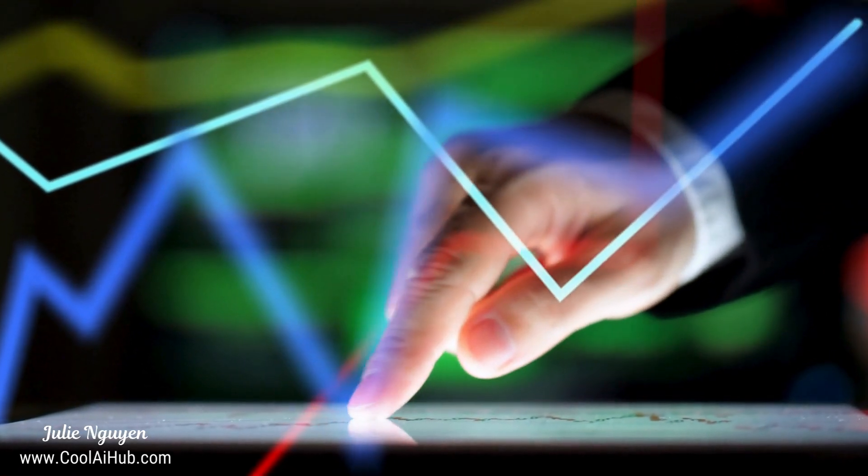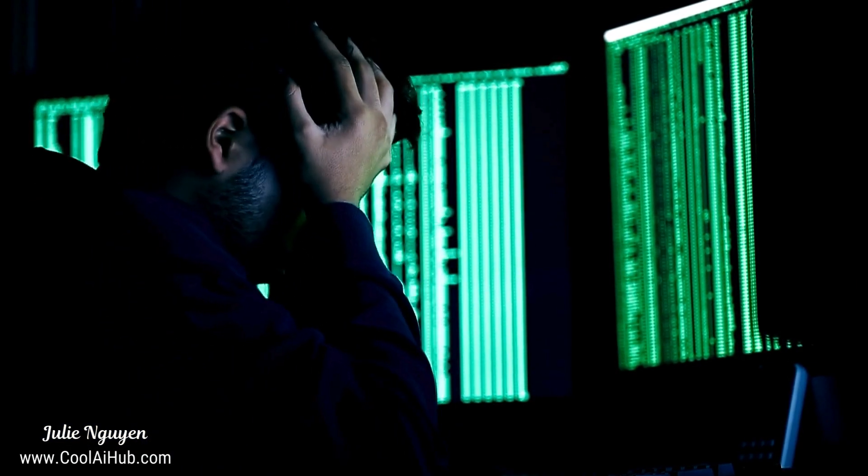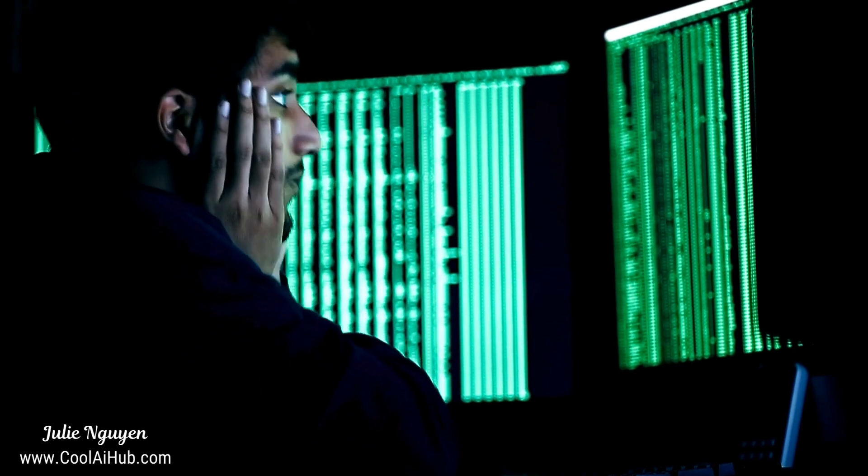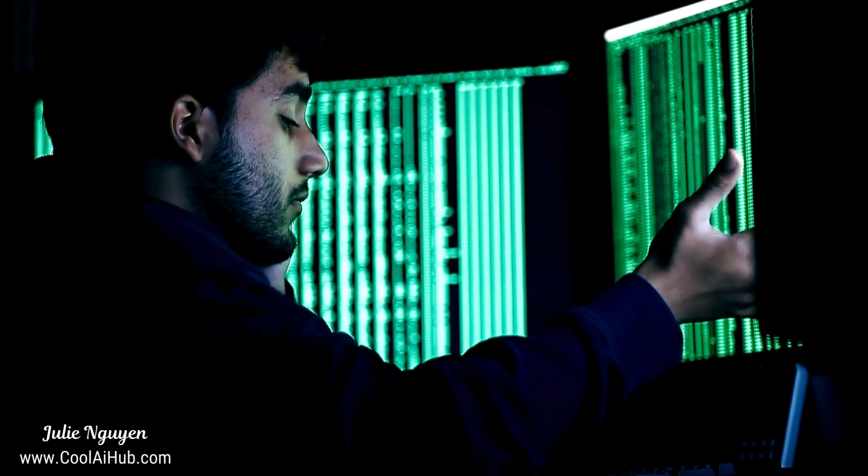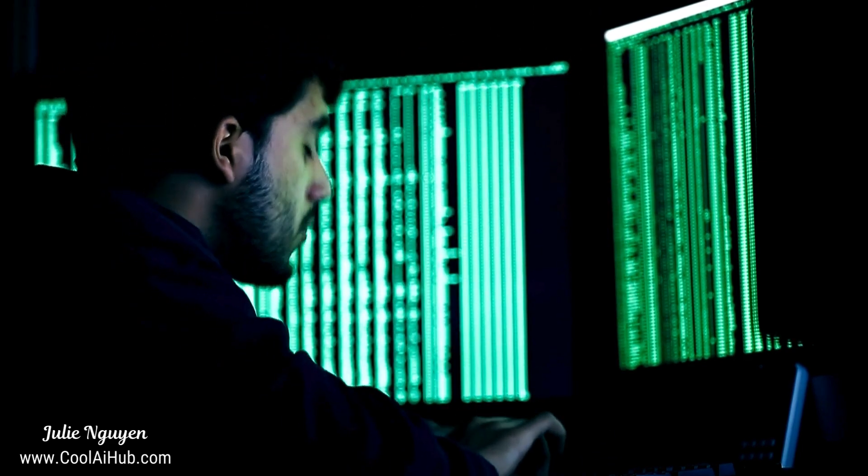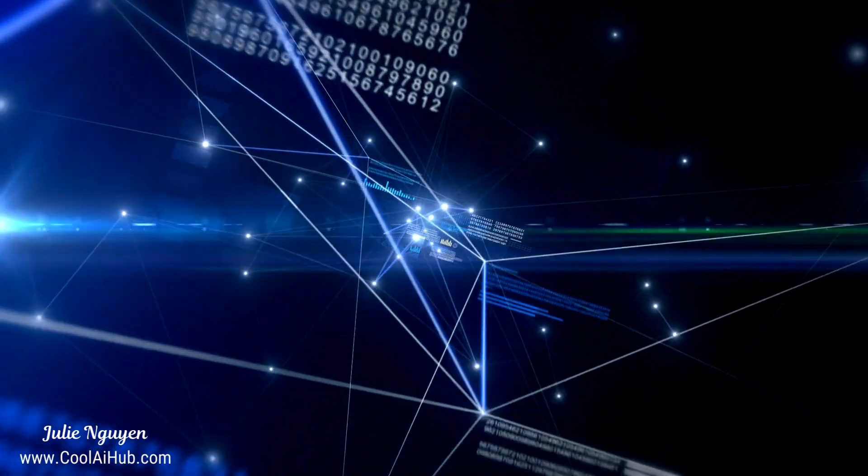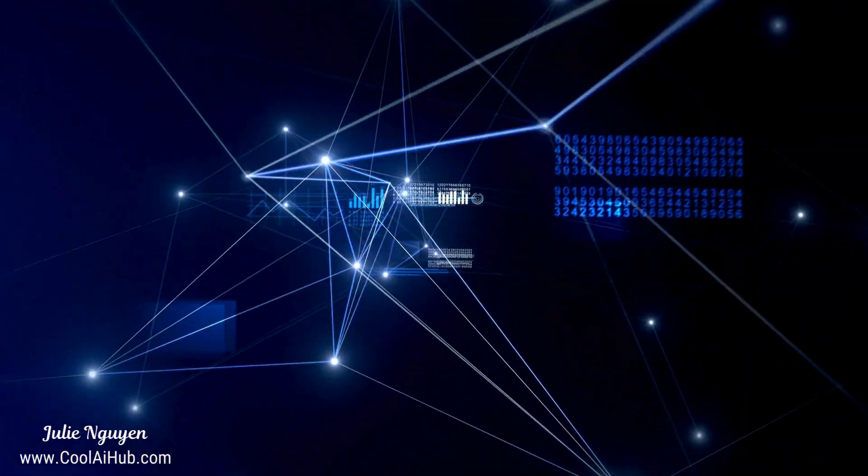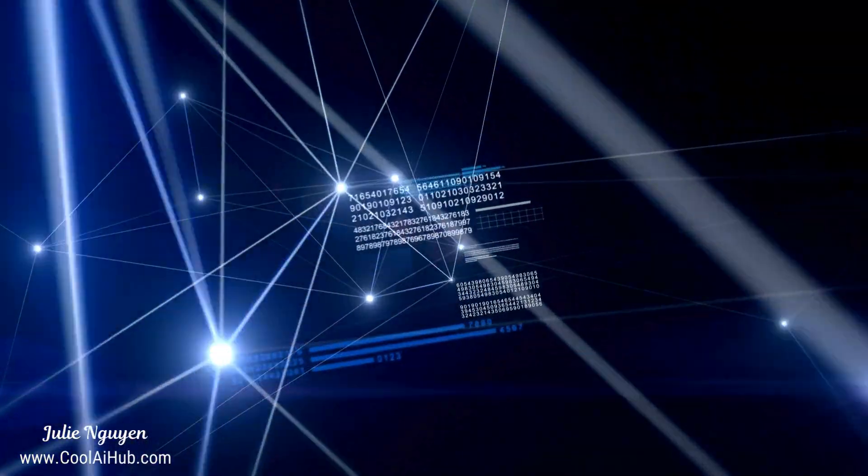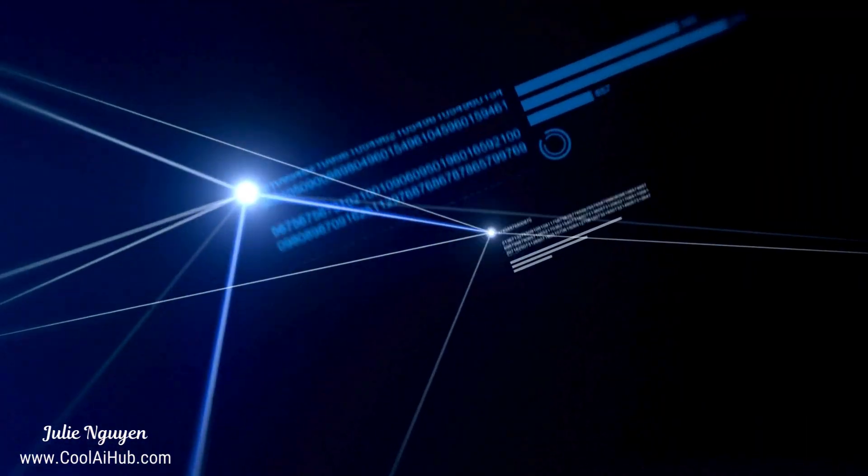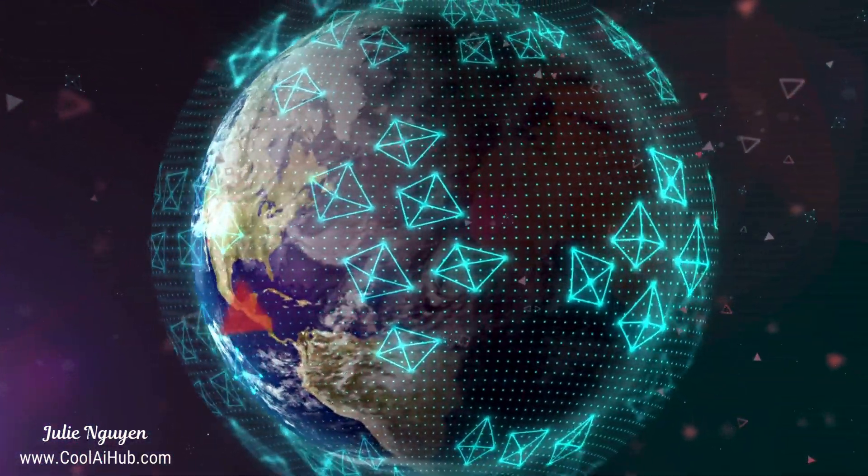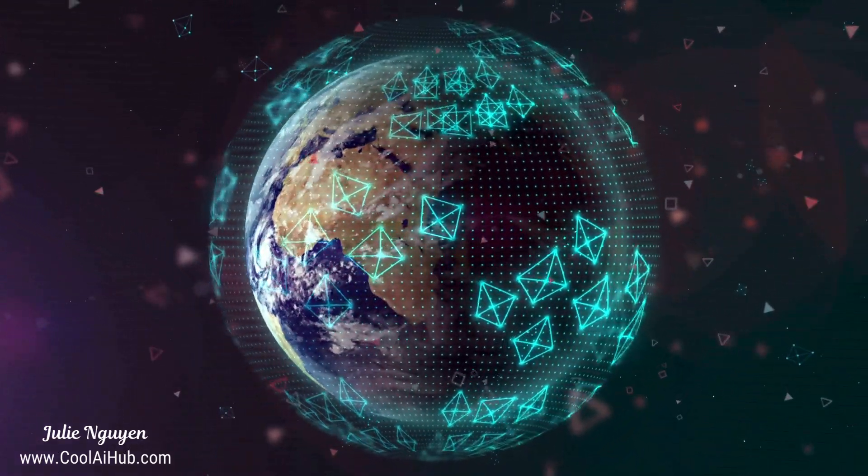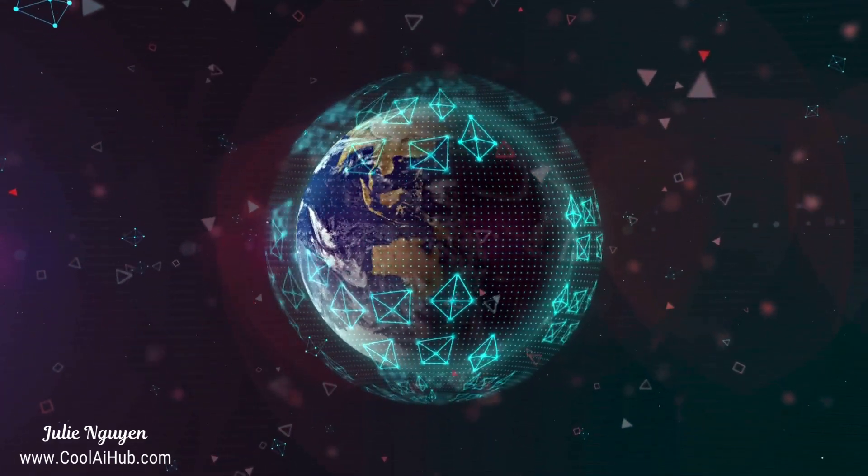Now let's talk about bandwidth, because in the world of data it's like the highway system. The wider and clearer the road, the faster the data can flow. But here's the thing: bandwidth isn't infinite, and constantly sending massive amounts of data back and forth to the cloud can put a real strain on those digital highways. This is another area where edge computing can offer some serious advantages. By processing data locally, edge devices can significantly reduce the amount of data that needs to be sent to the cloud. Imagine a security camera recording footage 24/7. With edge computing, the camera could analyze the footage locally and only send alerts or relevant clips to the cloud when necessary. This not only saves bandwidth but also reduces the load on those precious cloud resources.